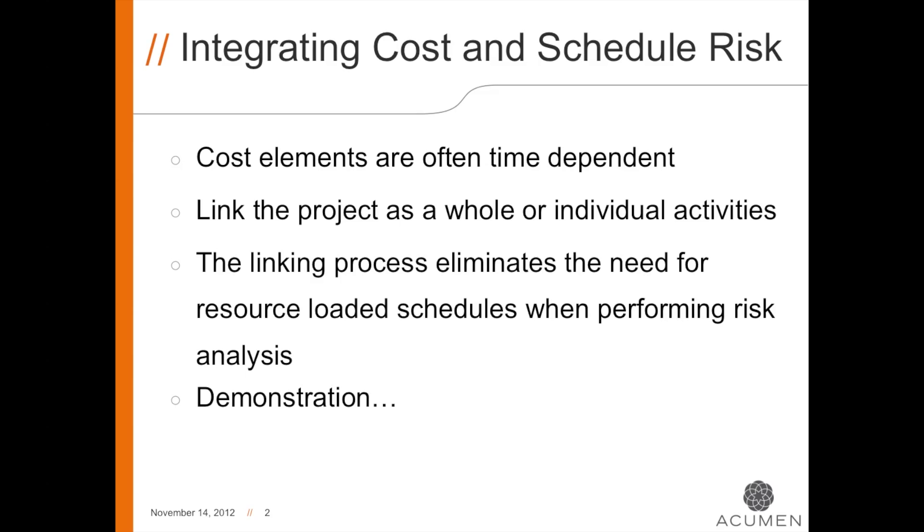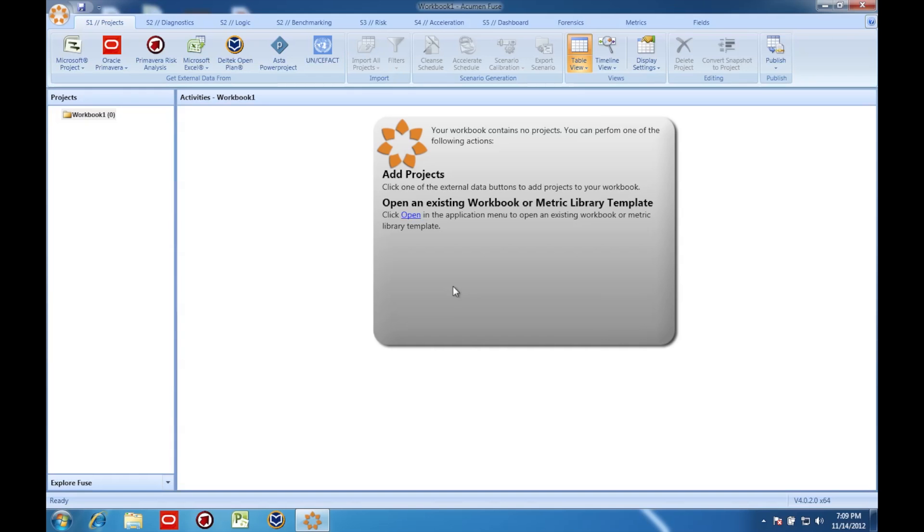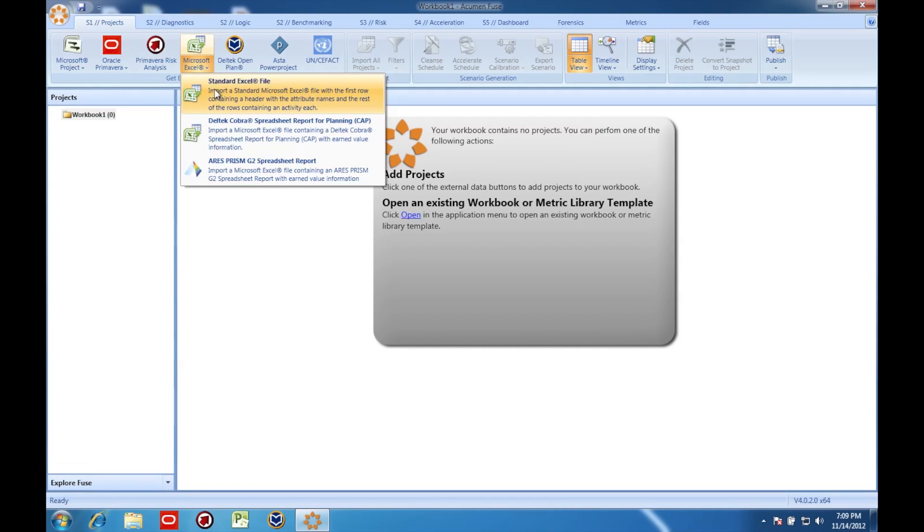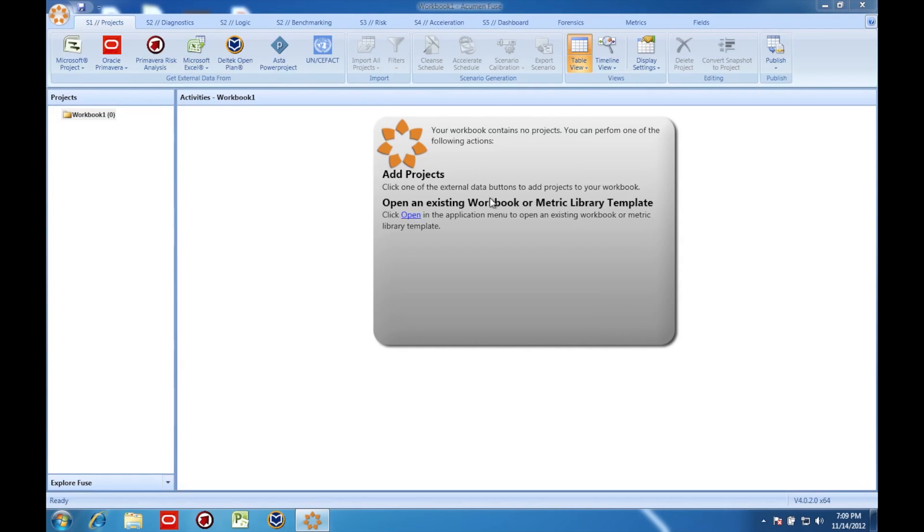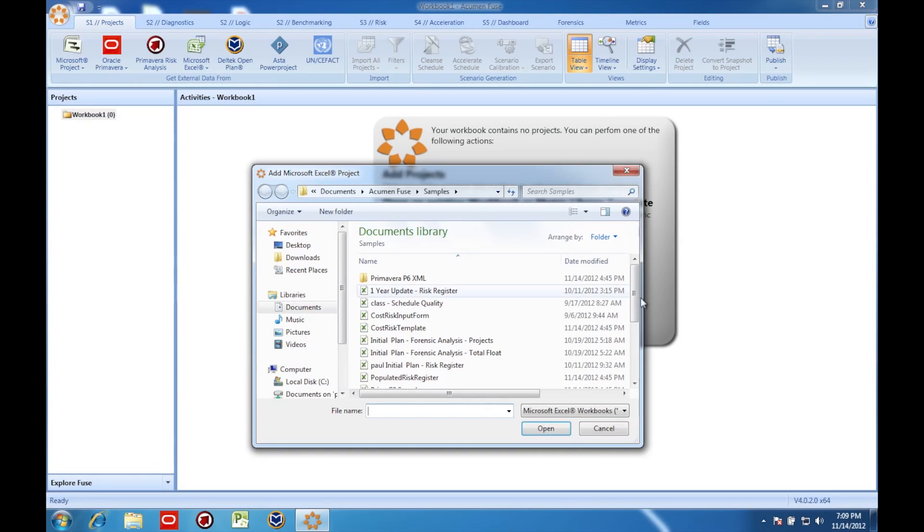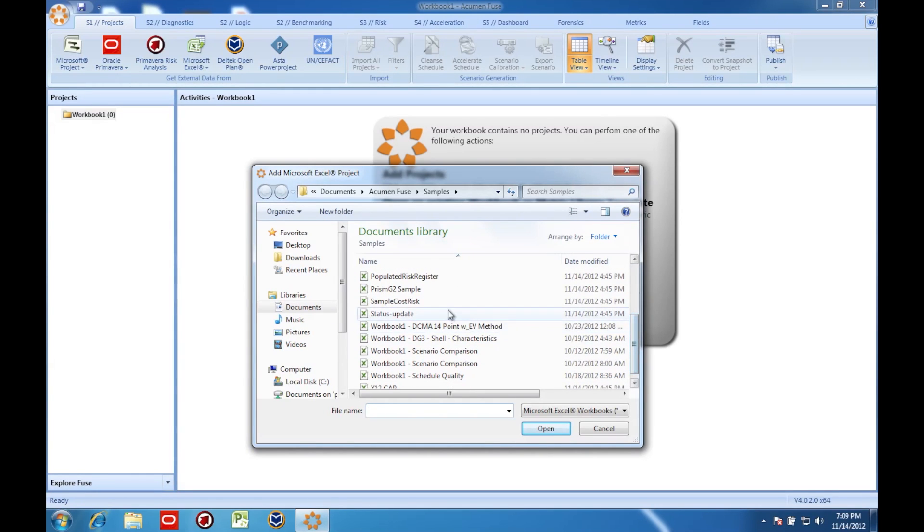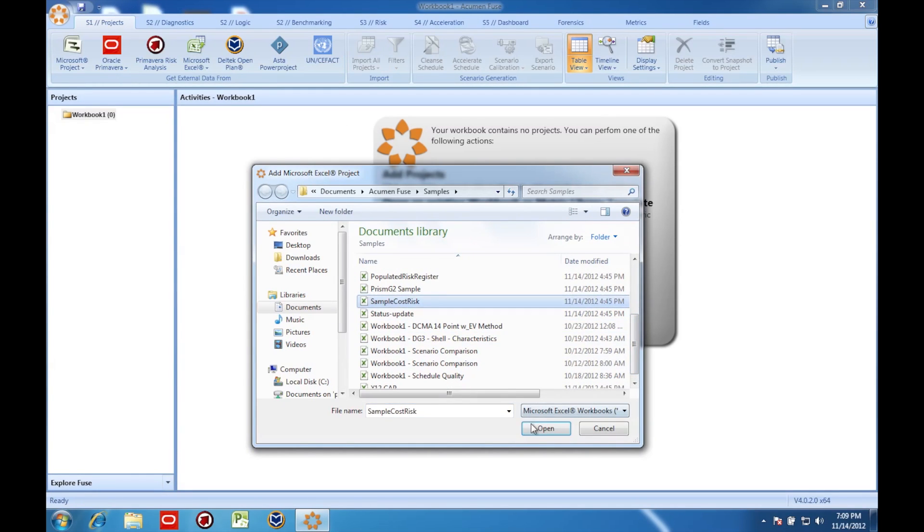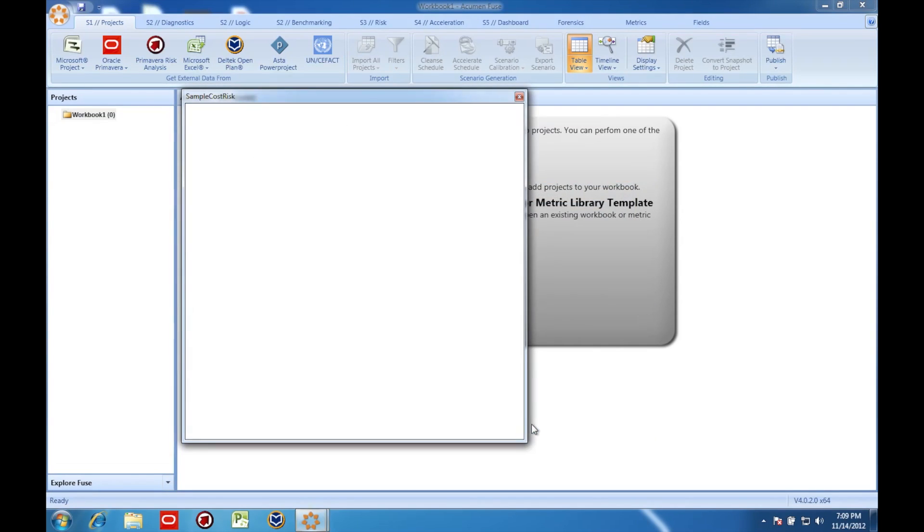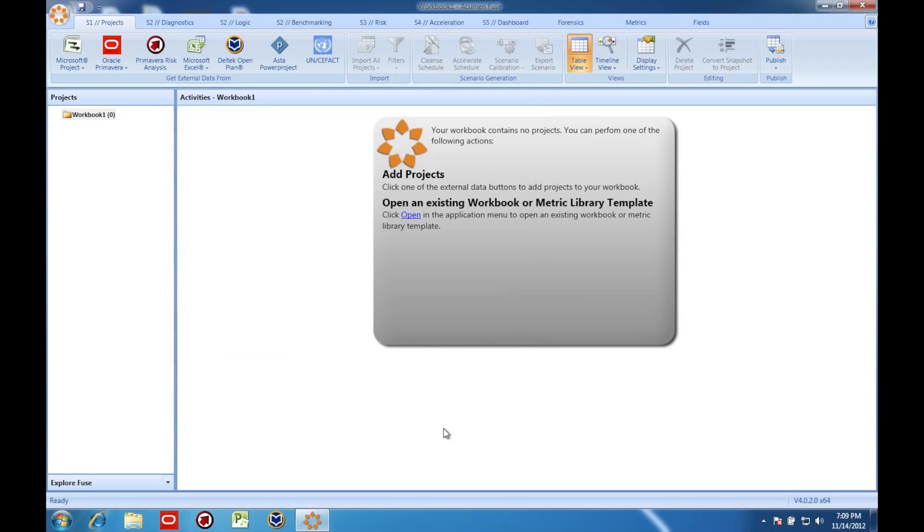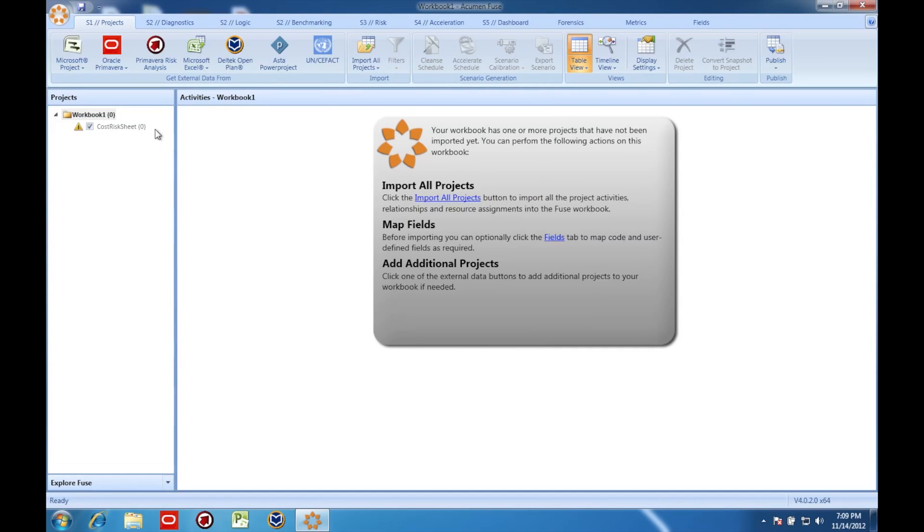Okay, now on to the demonstration. I'm loading a cost model into Acumen Risk from Excel. The Acumen Risk software comes with a template that shows you exactly how to prepare cost information for the import.